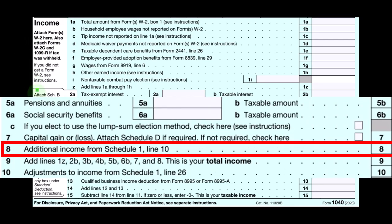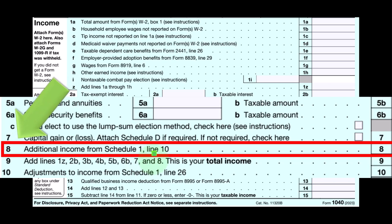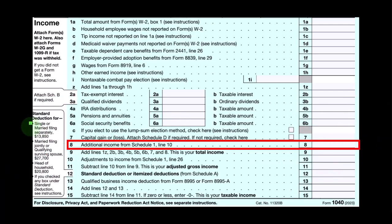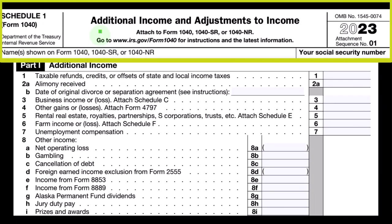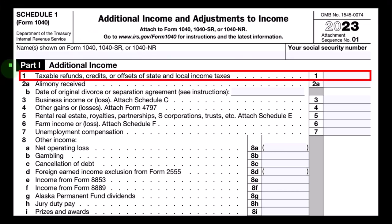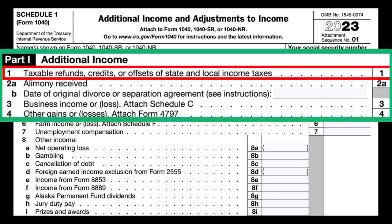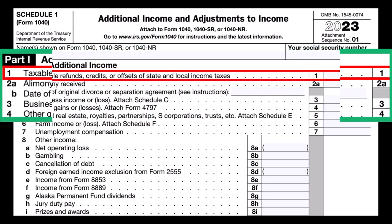We're in the income section looking at line eight, which is additional income from Schedule 1. We have this separate schedule — when we have more complex situations, we attach more schedules, which makes sense. So we go to Schedule 1, additional income and adjustments, Part 1, the additional income portion. Line one is where we have the taxable refunds, credit, or offset of state and local income taxes.